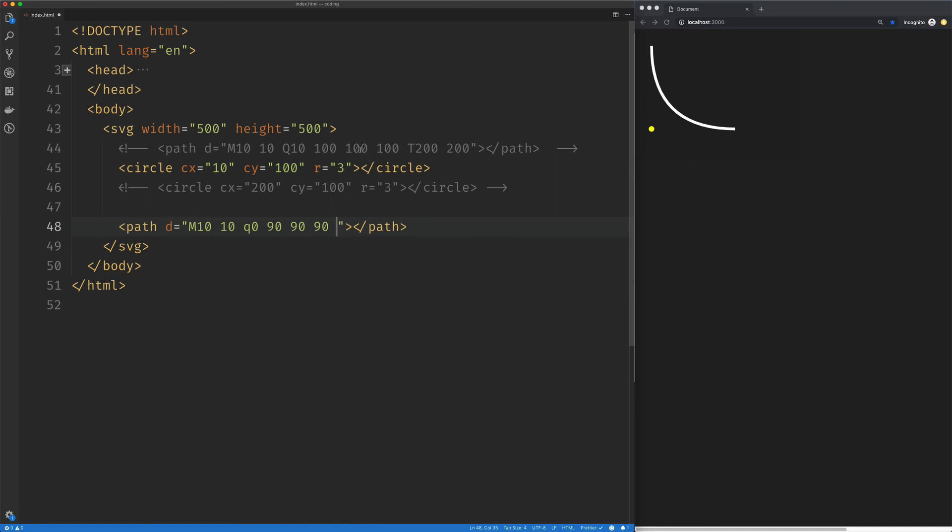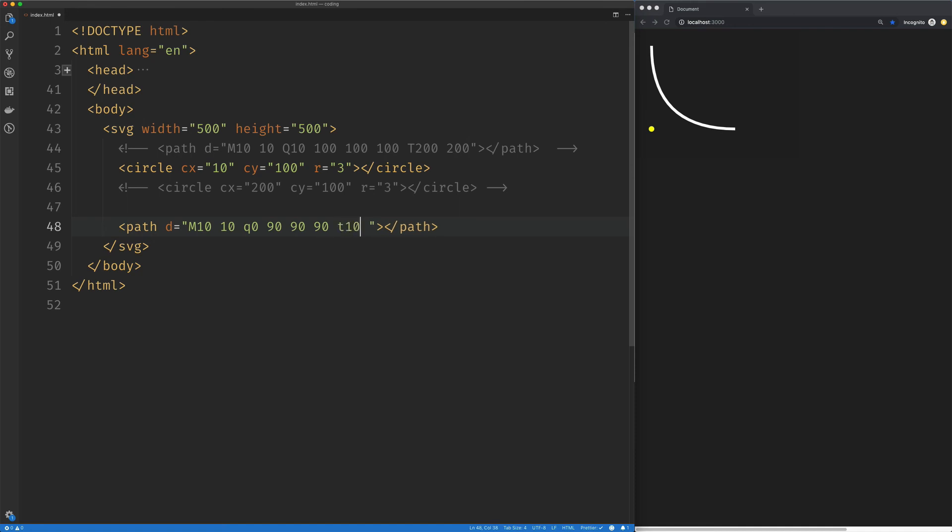So here we can see we're at 100 and 100 and we went to 200. The vital piece of information there is that relatively we moved 100 pixels. So I'll just say T 100 and 100, save that, and we can see we've recreated that curve.